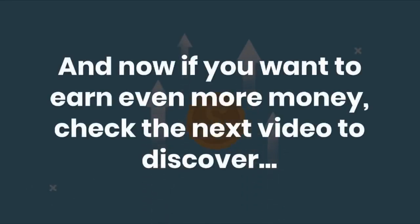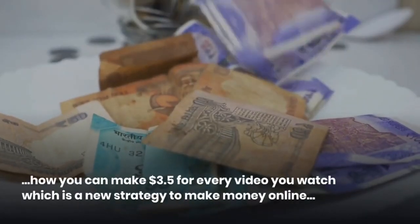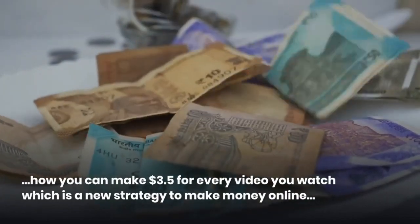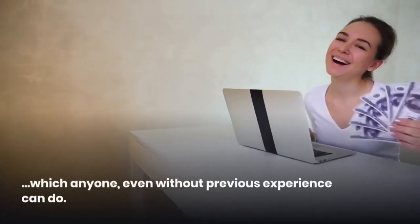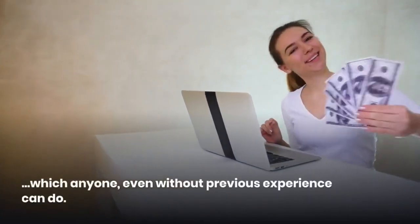And now if you want to earn even more money, check the next video to discover how you can make $3.50 for every video you watch, which is a new strategy to make money online, which anyone, even without previous experience, can do.